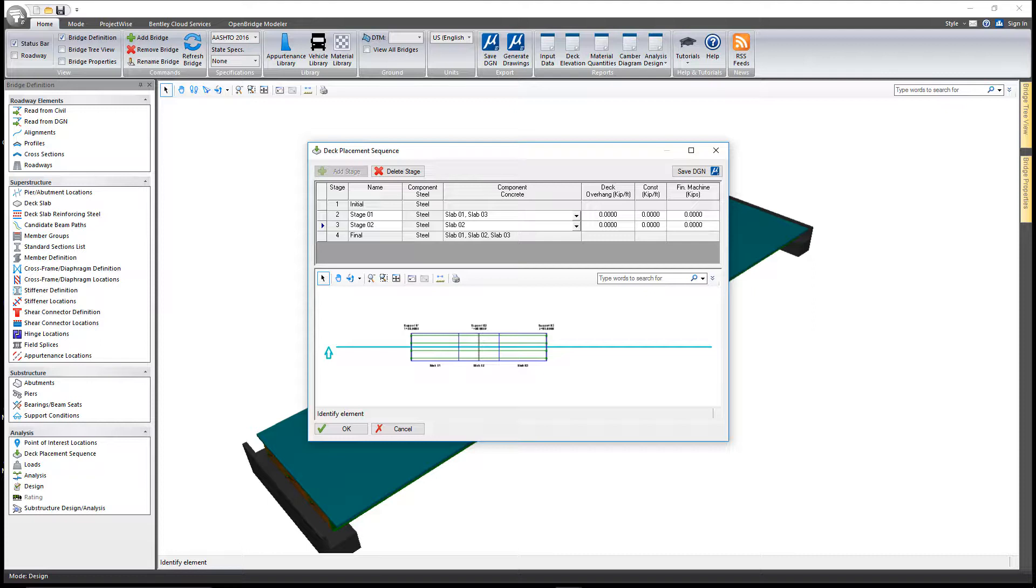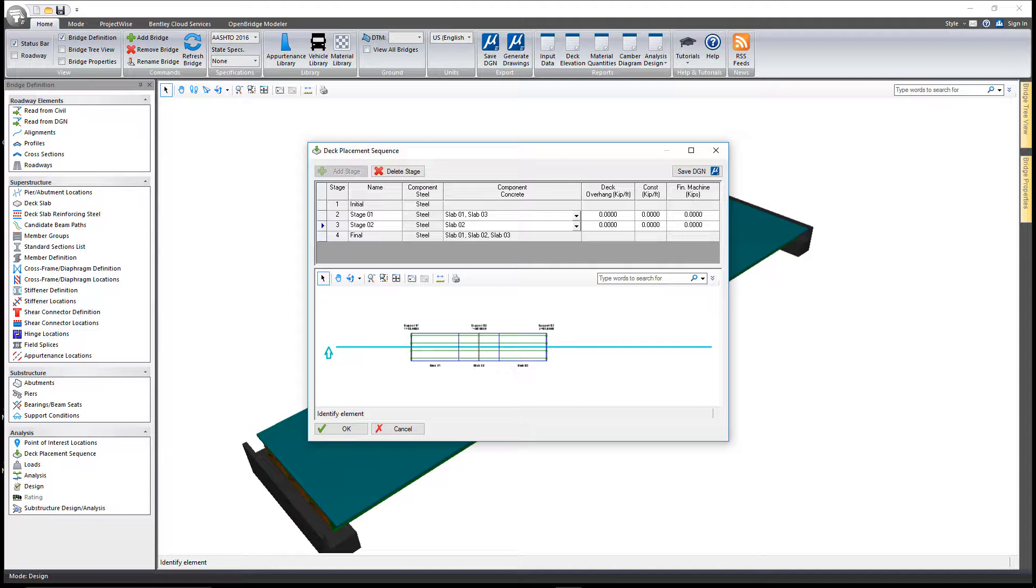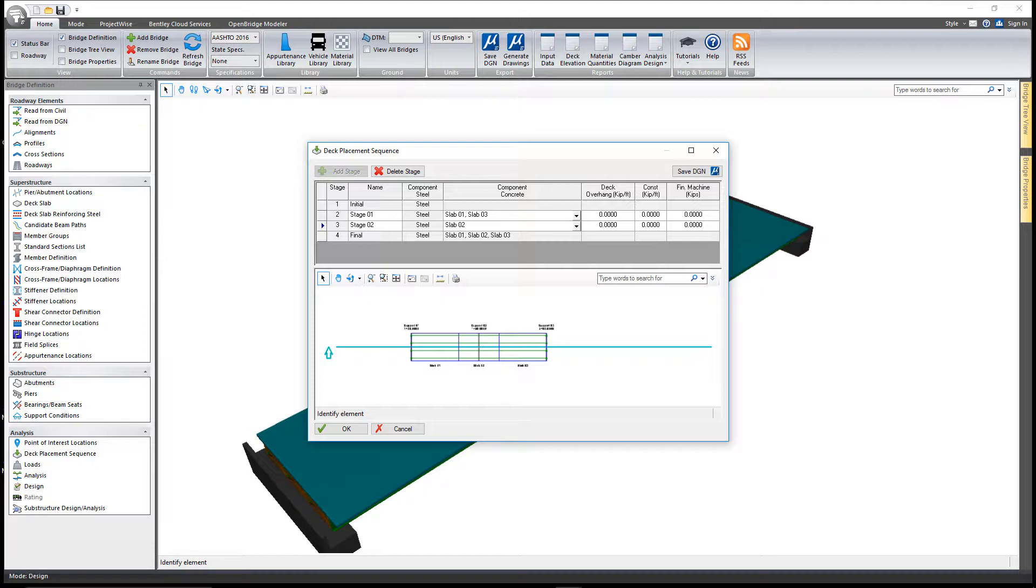In stage one, we assume that whatever slabs you've selected have been poured and are basically wet concrete, so we make an analytical model of that non-composite structure. The analysis takes place for the weight of the wet concrete on top of the non-composite steel, and then those factored girder stresses are computed and accumulated with the stresses of the initial stage, and then constructability checks are made for that structure.